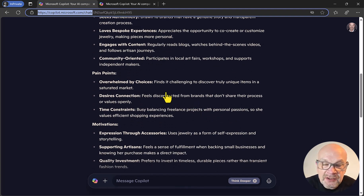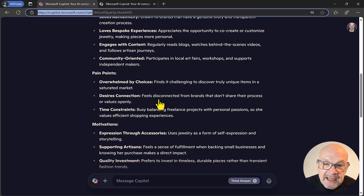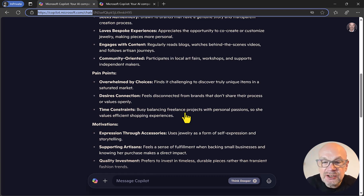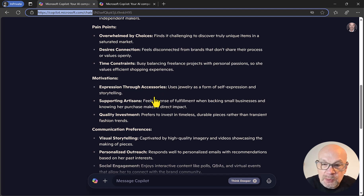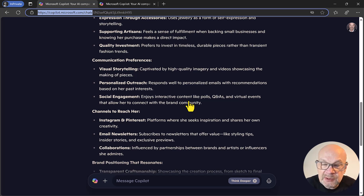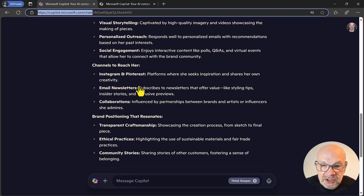There are also pain points you could address: keep things simple because the customer can't be overwhelmed by choices. She likes personal connections, so from a marketing and social media perspective — especially newsletters — you want to build in personalization. Time constraints are noted too: balancing freelance projects with personal passion means she wants an efficient experience, so the website has to be very easy to use and understandable. Communication preferences include storytelling, personalization, and social engagement, with interactive content working well.